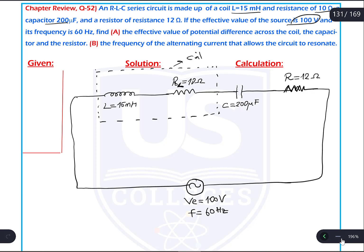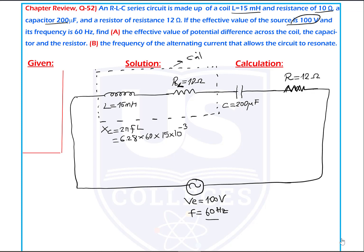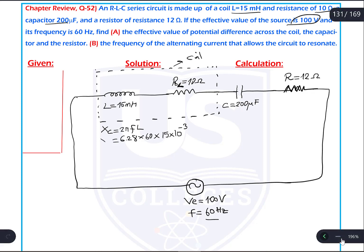Let's calculate XL by equation. XL is equal to 2πFL. So 2π is 6.28, F of the generator is 60, L is 15 mH converted to 10 to the power of negative 3. Using the calculator: 6.28 times 60 times 15 times 10 to the power of negative 3. The result is 5.65 ohm. So inductive impedance of this inductor part is equal to 5.65 ohm.